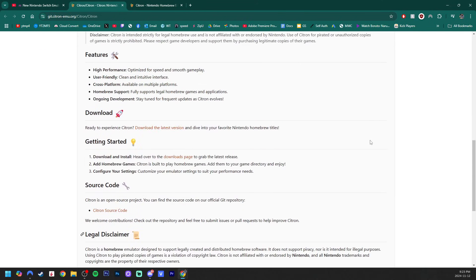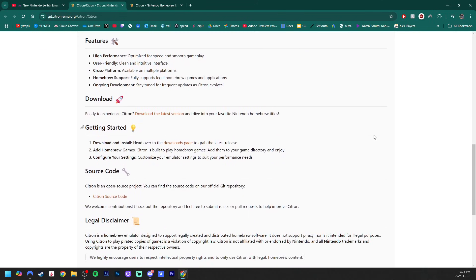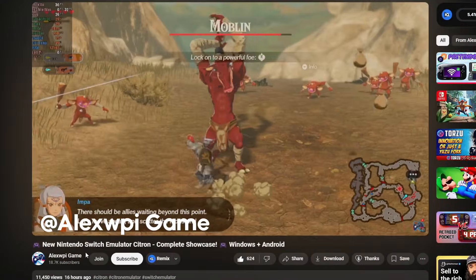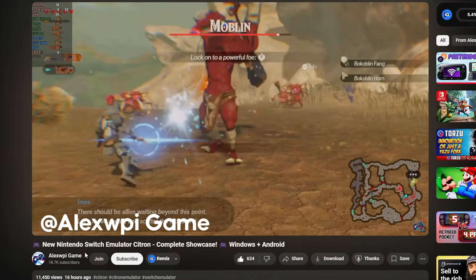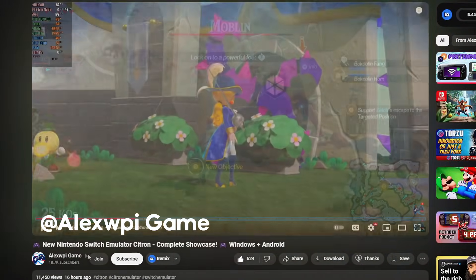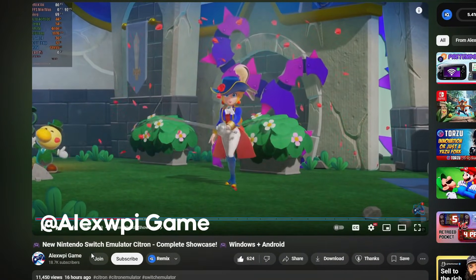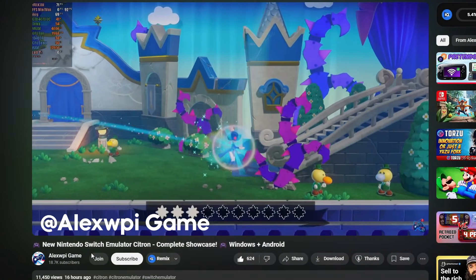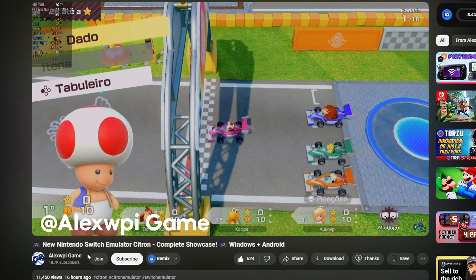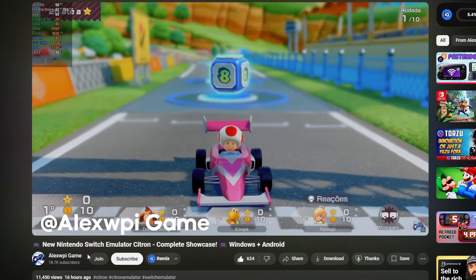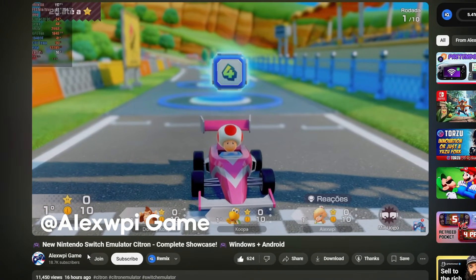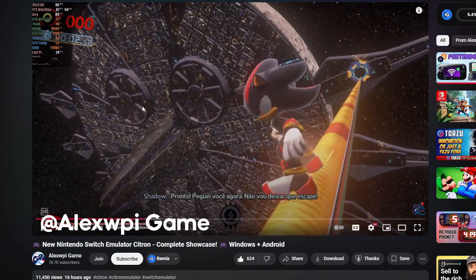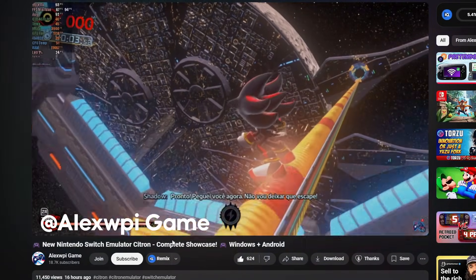And if you want to know more about this new emulator, there is a video posted by AlexWPIGame showcasing the capability of various games, including Hyrule Warriors, Princess Peach Showtime, and my current favorite, Mario Party Jamboree. There will be a link down below if you want to see a more in-depth breakdown of Citron's performance in his video.